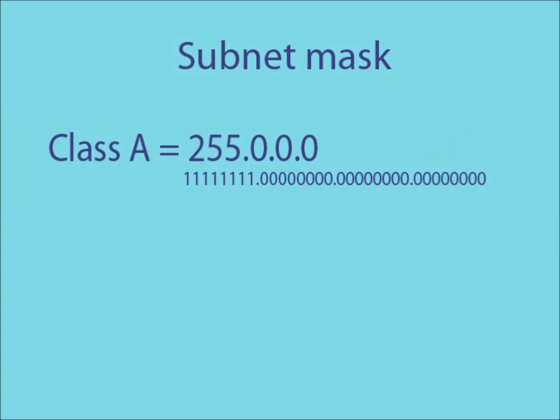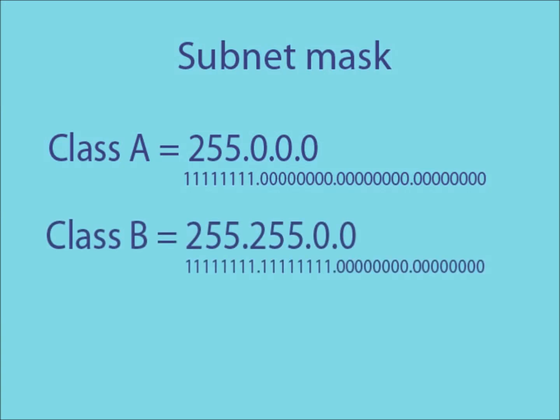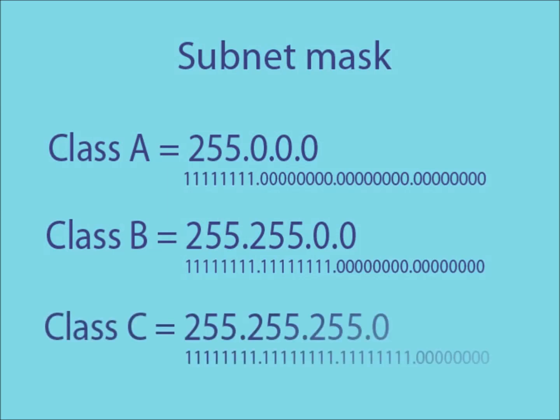For a class B IP address, it is 255.255.0.0 and for class C, it is 255.255.255.0. The portion of the subnet mask that contains all 1s marks the part of the IP address that is used as a network ID.